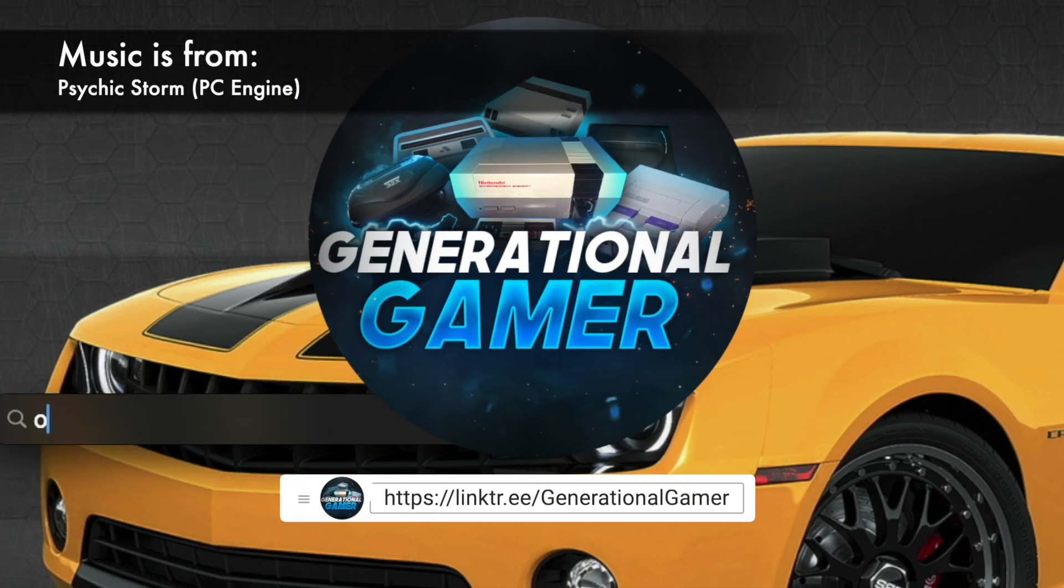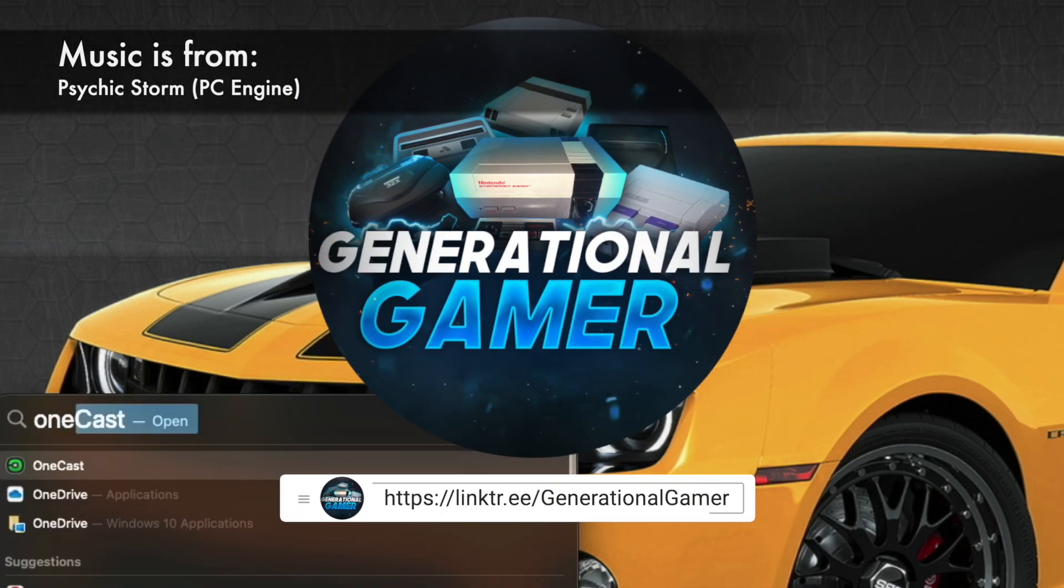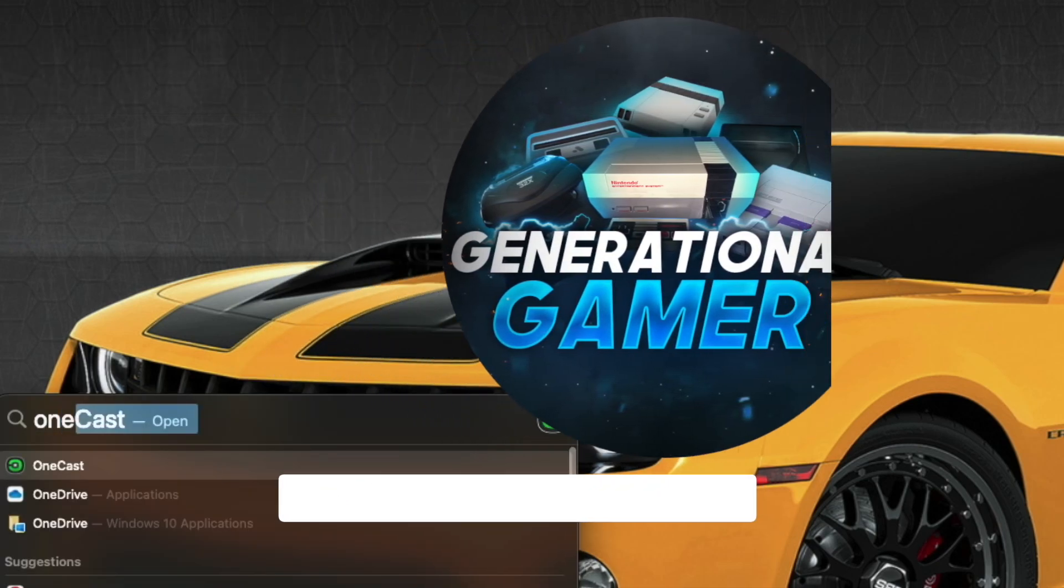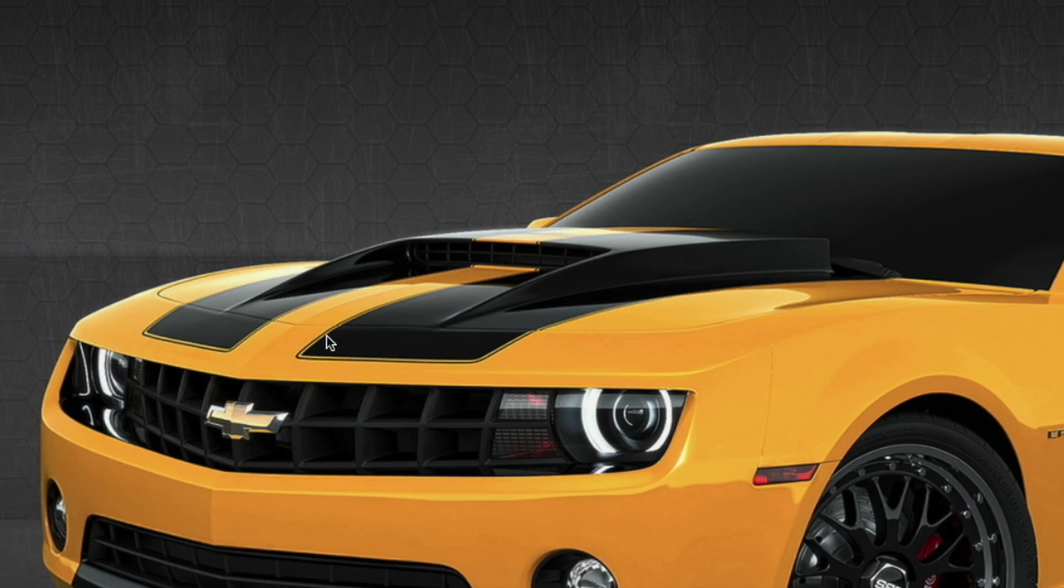Hello there, welcome to the Generational Gamer. In this video, we're going to talk about OneCast on a Mac.